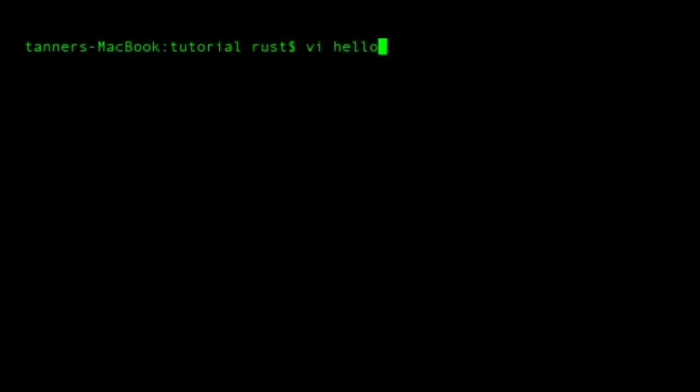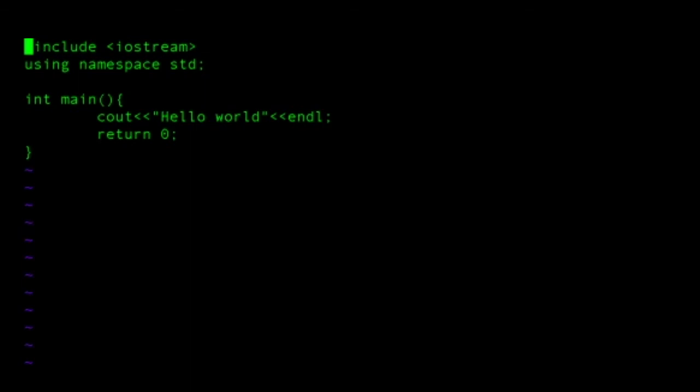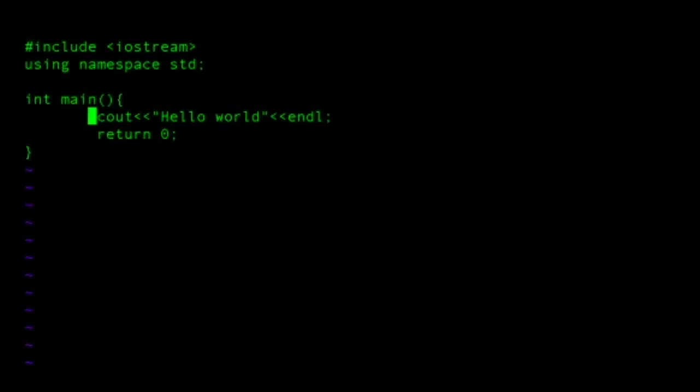And if we want to take a look at this file, I can check it by entering vi hello.cpp. So this is a basic text editor that comes pre-installed in the command line as well. We can see this is just a basic code, hello world, end line.